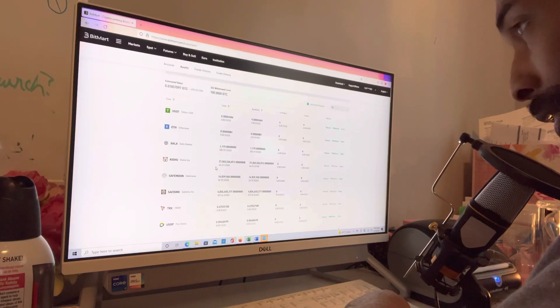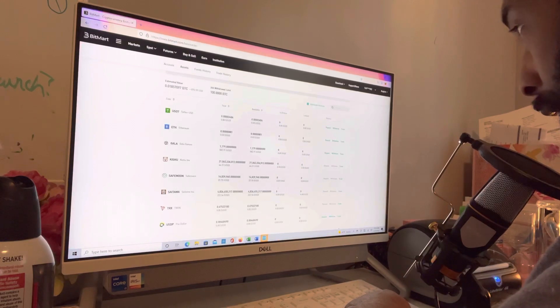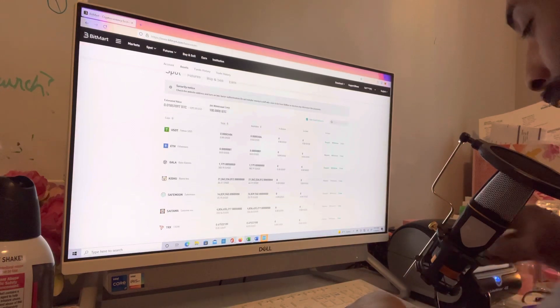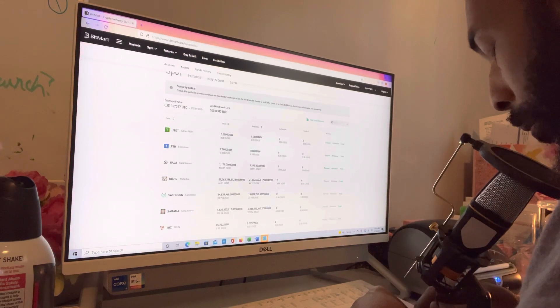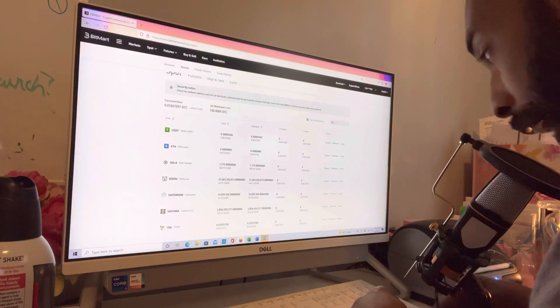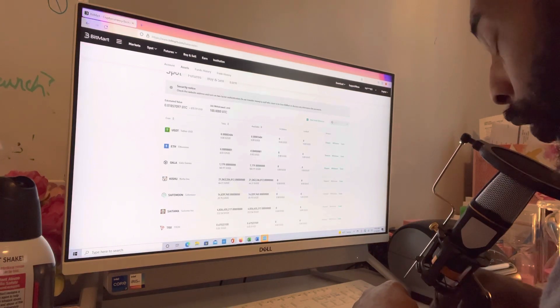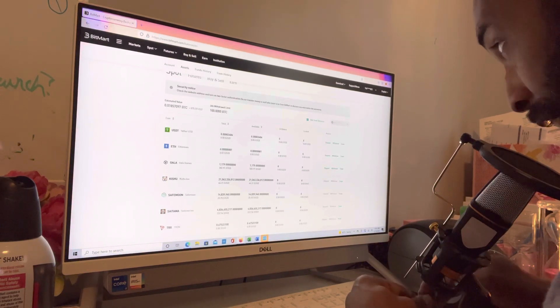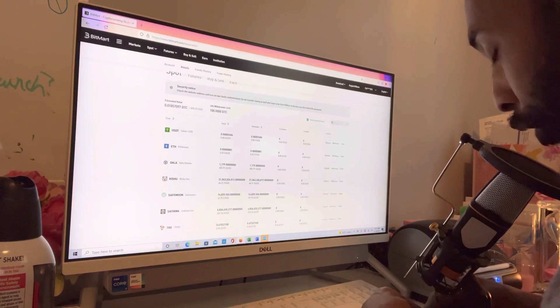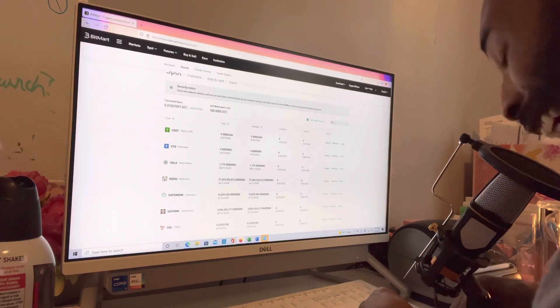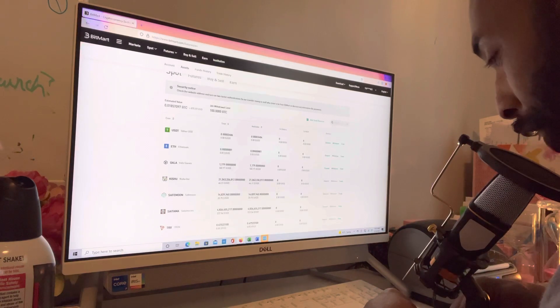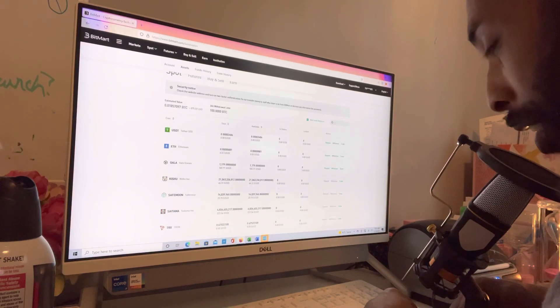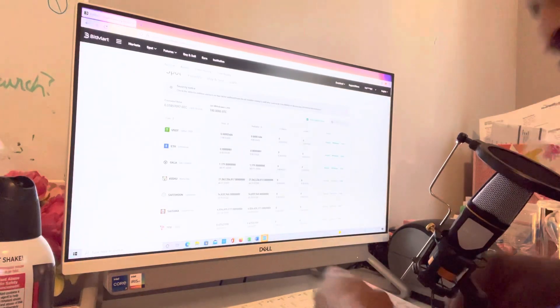So that's how you trade your cryptocurrency on an exchange, as long as the cryptocurrency you're trying to buy is supported on that exchange. So this has been Crypto for Noobs. I hope this video has been educational and informational. I appreciate y'all dropping by. Y'all have an amazing day, and we out.